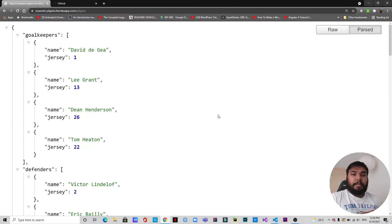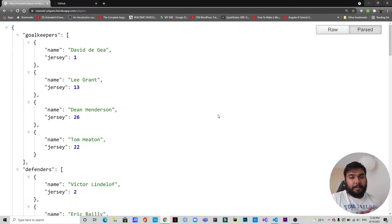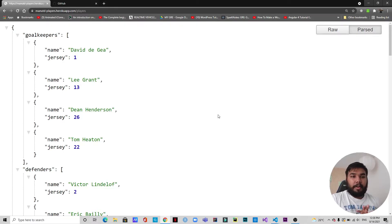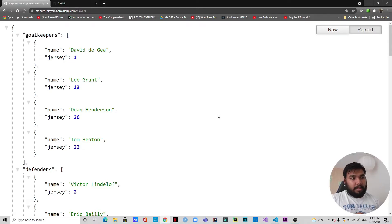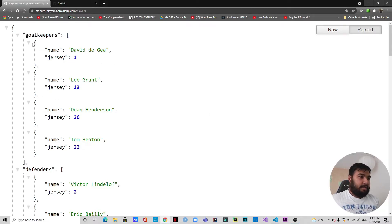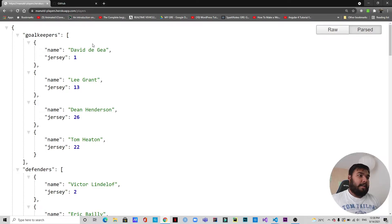Hello everyone, welcome back to another video. Today we are going to create an API from scratch and we are going to deploy it on Heroku using Node and Express. As you can see on the screen, this is what the API will look like.